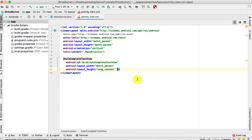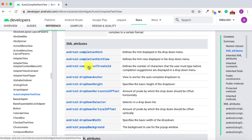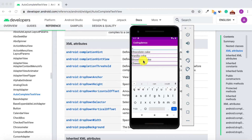The first thing we'll configure is the autocomplete threshold — android:completionThreshold. According to the documentation, this defines the number of characters the user must type before completion suggestions are displayed in the drop-down menu. In our example we use one character, but you can set two or three depending on your requirements.